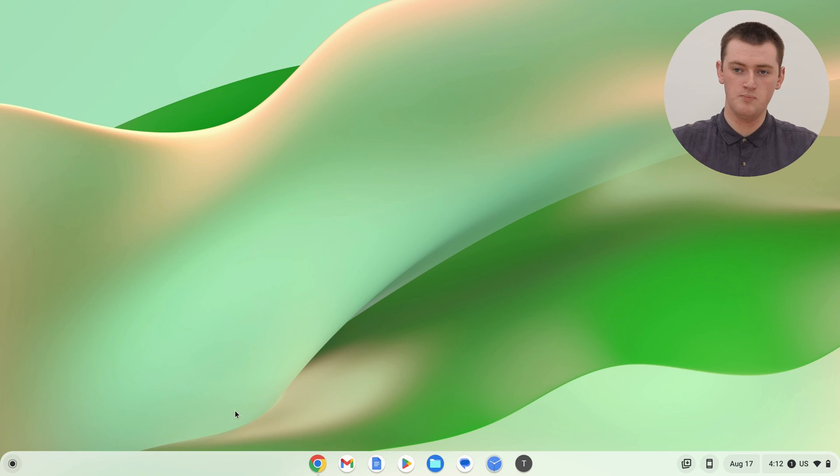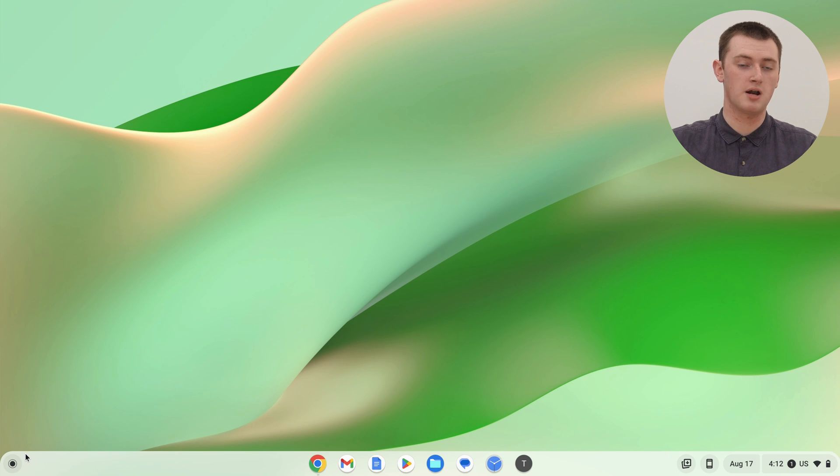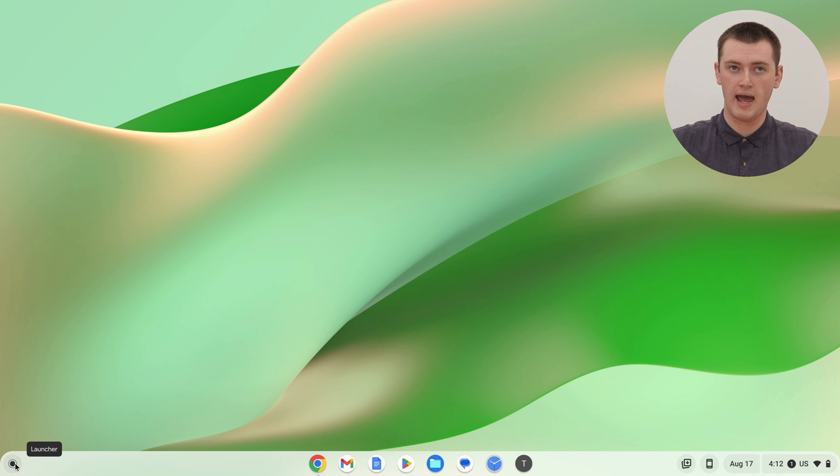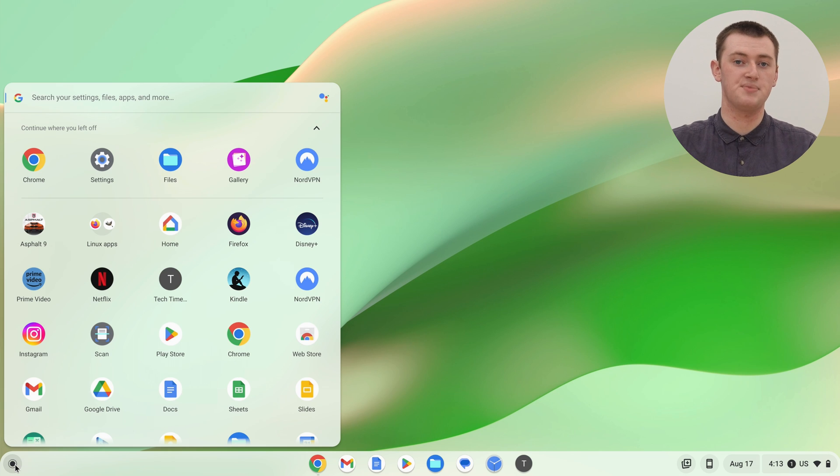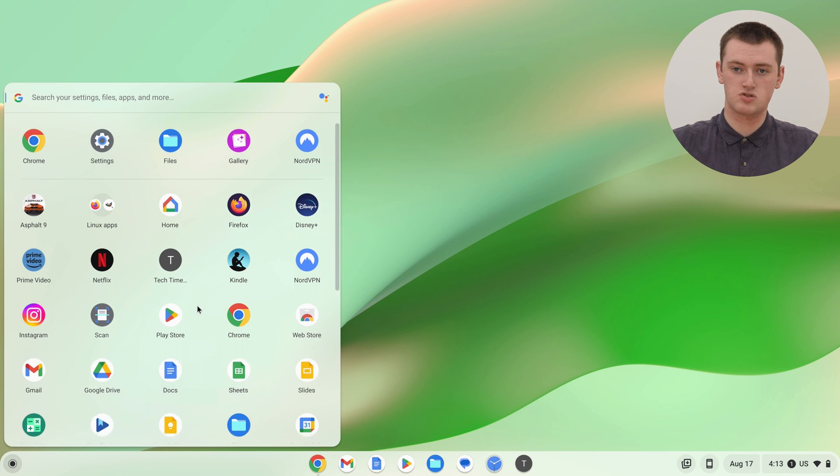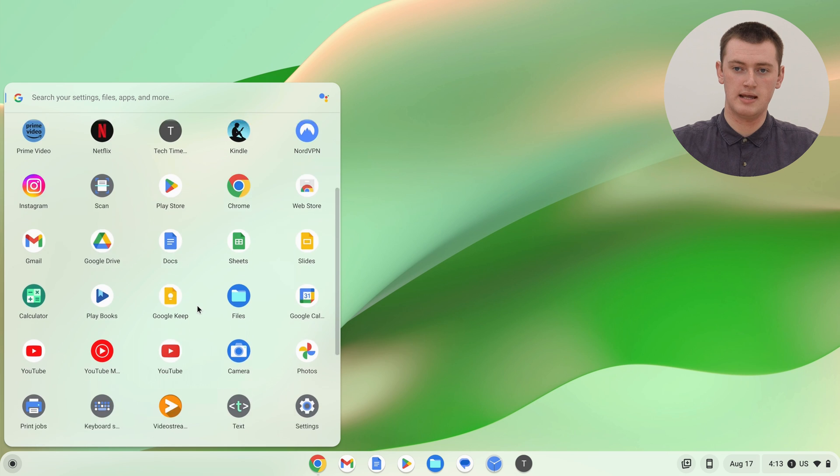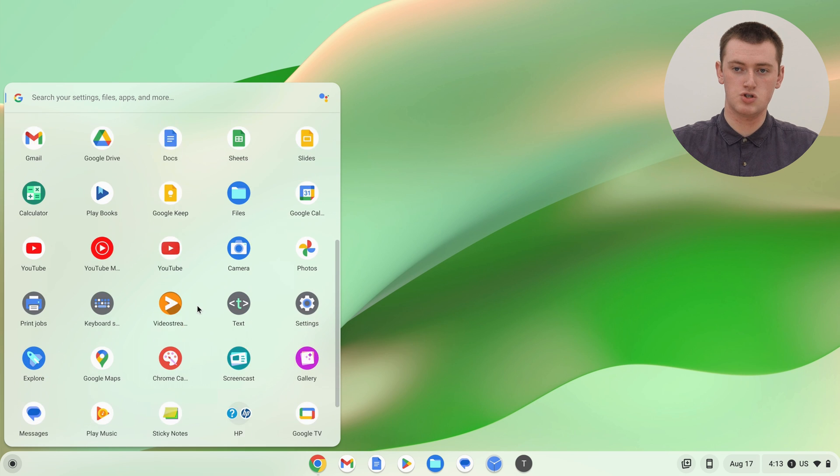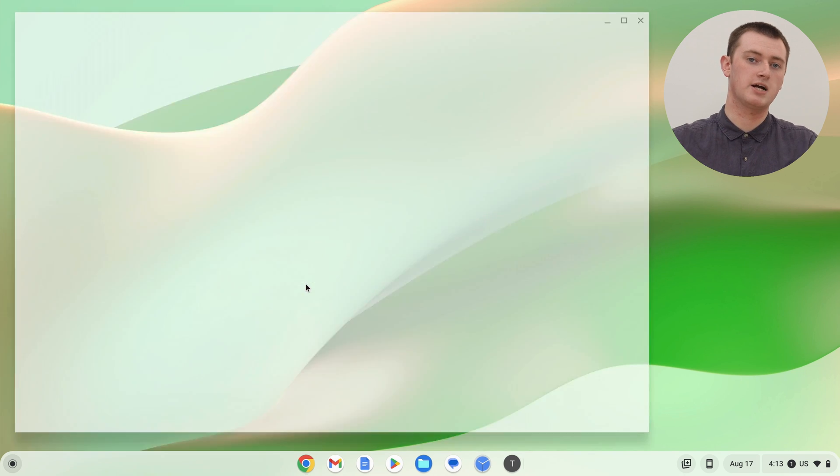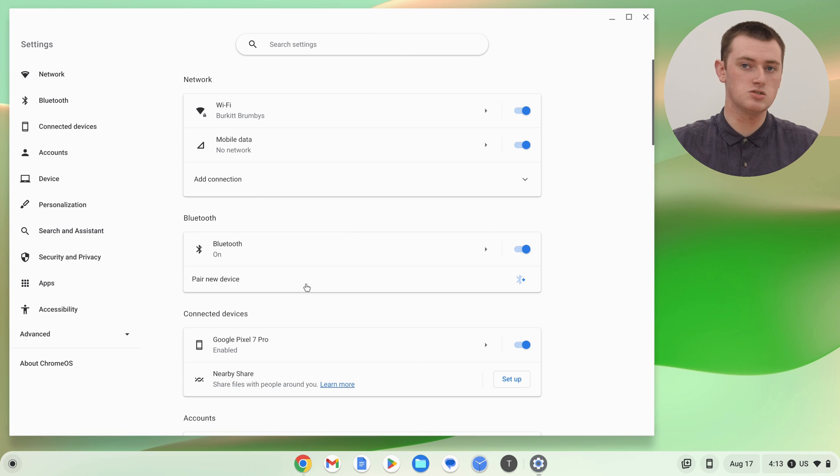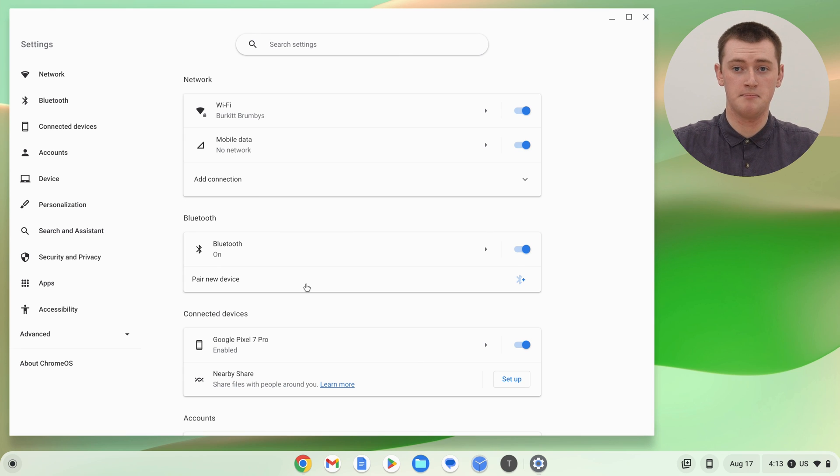All you need to do is open up the Settings app. We'll come over to the bottom left-hand corner here and click on the App Launcher icon to bring up the App Launcher, and then just scroll down in the App Launcher and find the Settings app, and click on Settings to open up the Settings app.